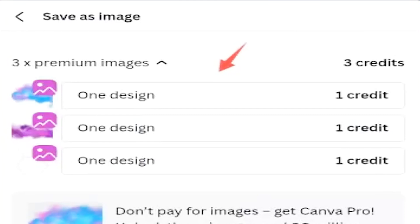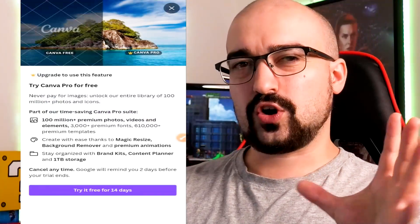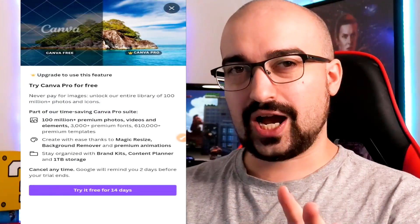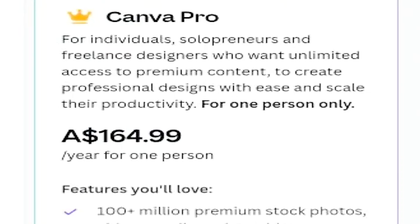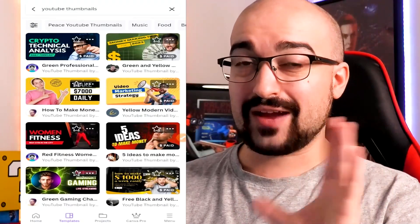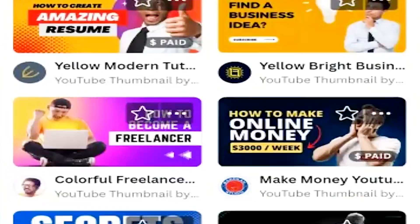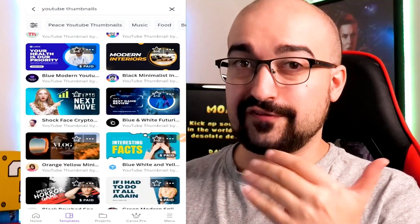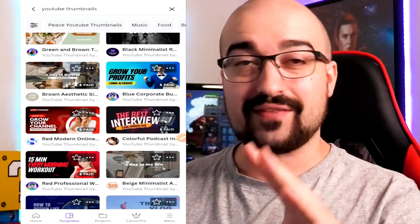You can see there are three designs I'll need to pay Canva credits for. It even states: don't pay for images, get Canva Pro — unlock these images and 90 million more. You can actually try Canva Pro for free for 14 days before they charge you. It costs $18 Australian per month or about $165 per year. I personally wouldn't worry about paying for Canva Pro until you're established, because you should be able to do everything you need with the free version. The free templates are actually very professional looking, and we can edit all assets and save without paying.